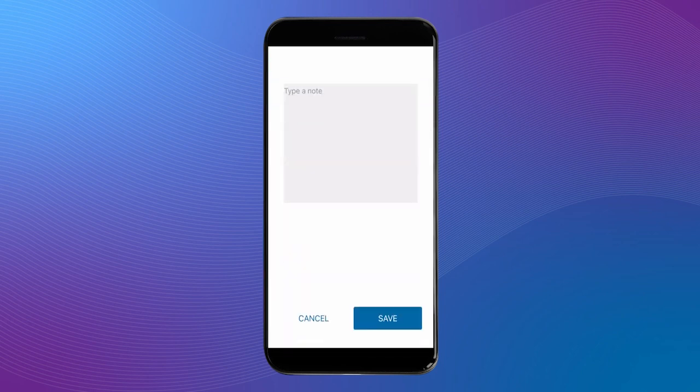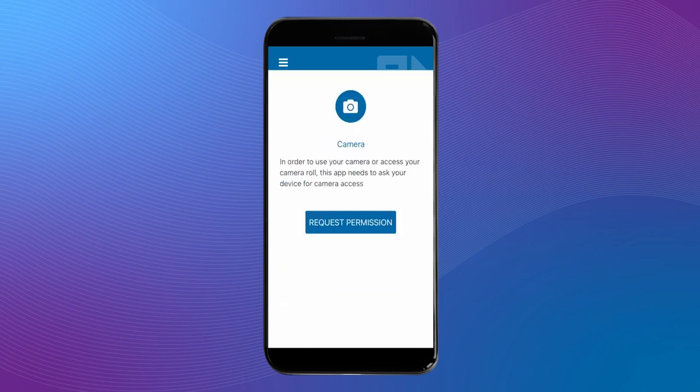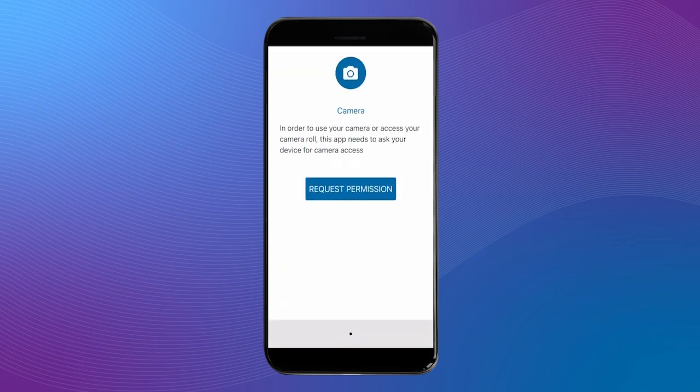You can also attach a file if needed. Once completed, hit create expense.